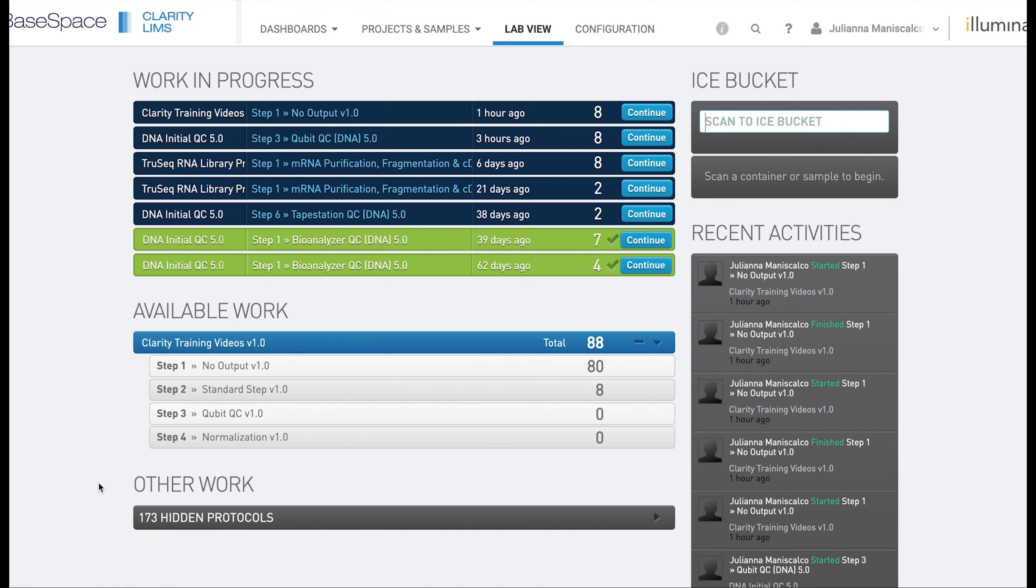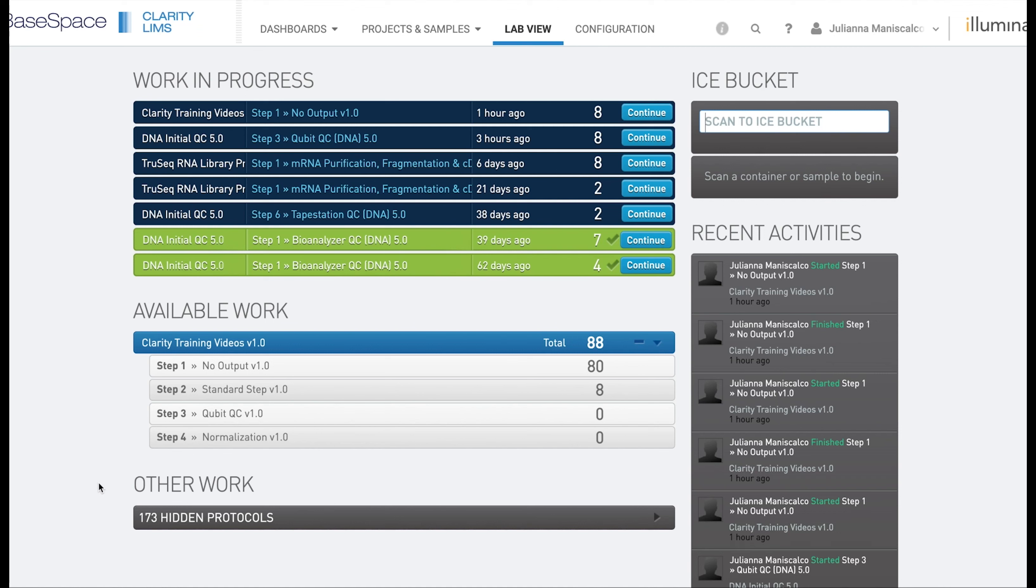In this video we are going to talk about derived sample custom fields in a standard pooling or add label step. These are going to be your steps where the samples are plated and a derived sample or daughter sample is generated.